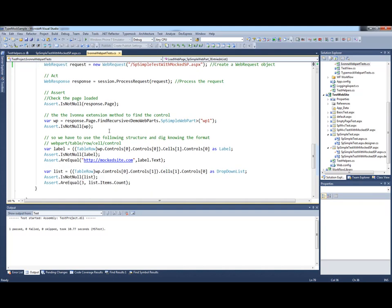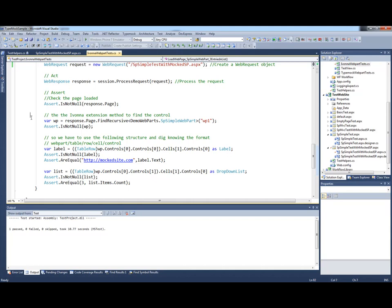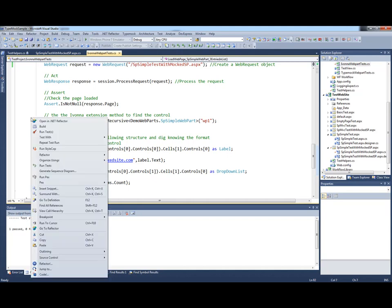We use a variety of techniques here. First we check that we actually have a page being rendered. We then use some extension methods provided by Ivana to find a specific control on a page and check it's not null. We also use a somewhat belt and braces method of navigating the page to find a specific label and check the text inside that label is what we expect.